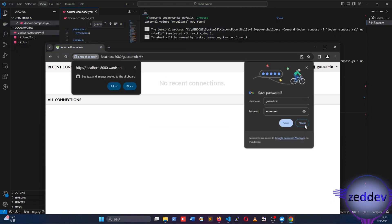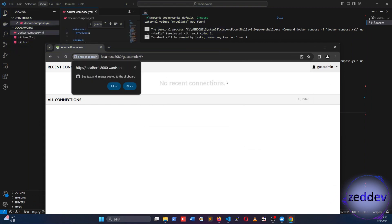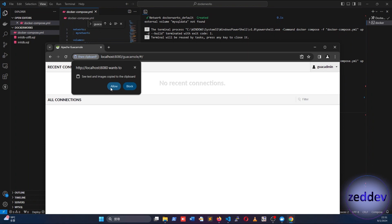Once you log in, the browser will ask you if you allow the clipboard copy and paste feature. Just click allow because you would want to copy and paste text from your desktop into the remote desktop session through the browser.